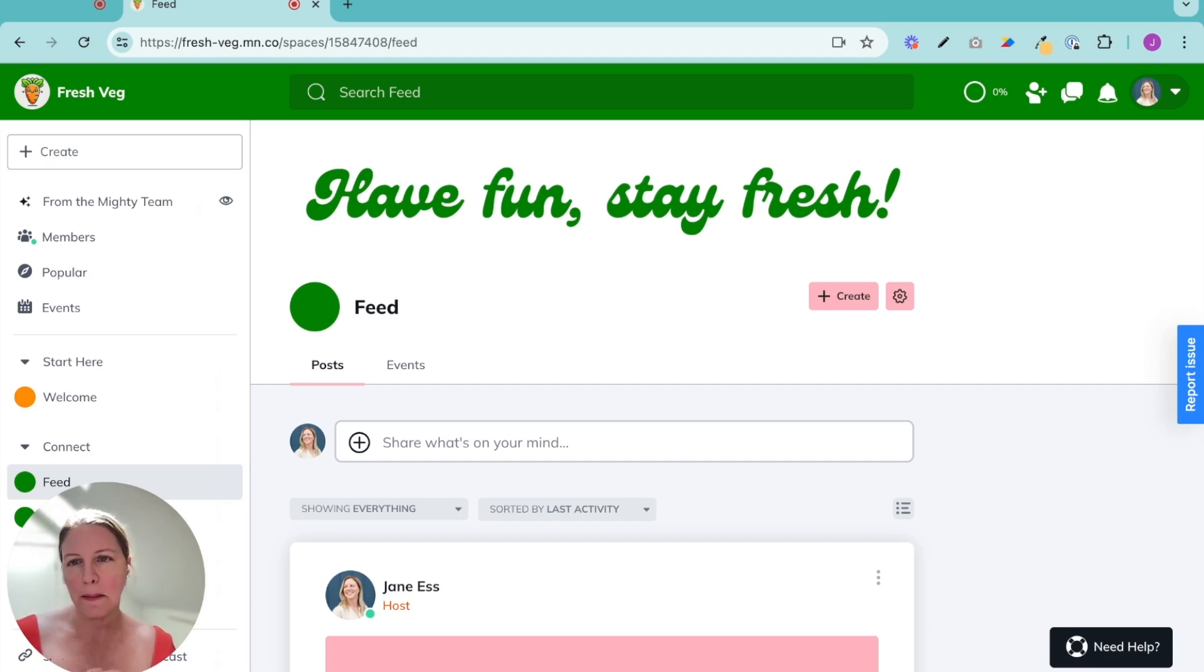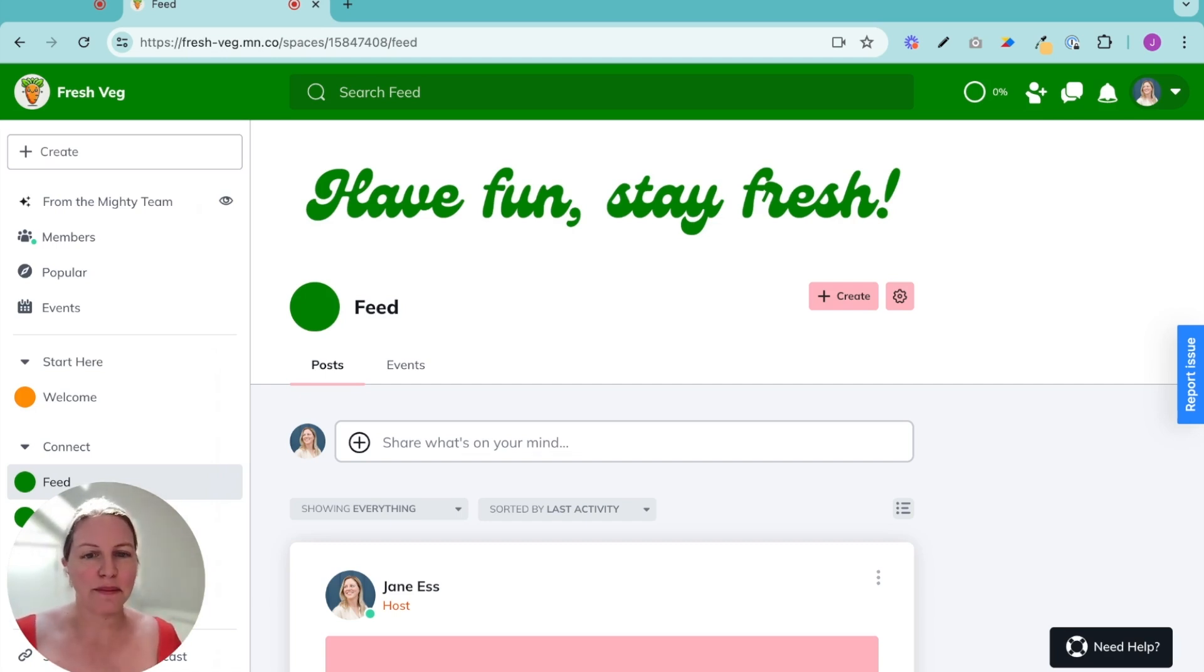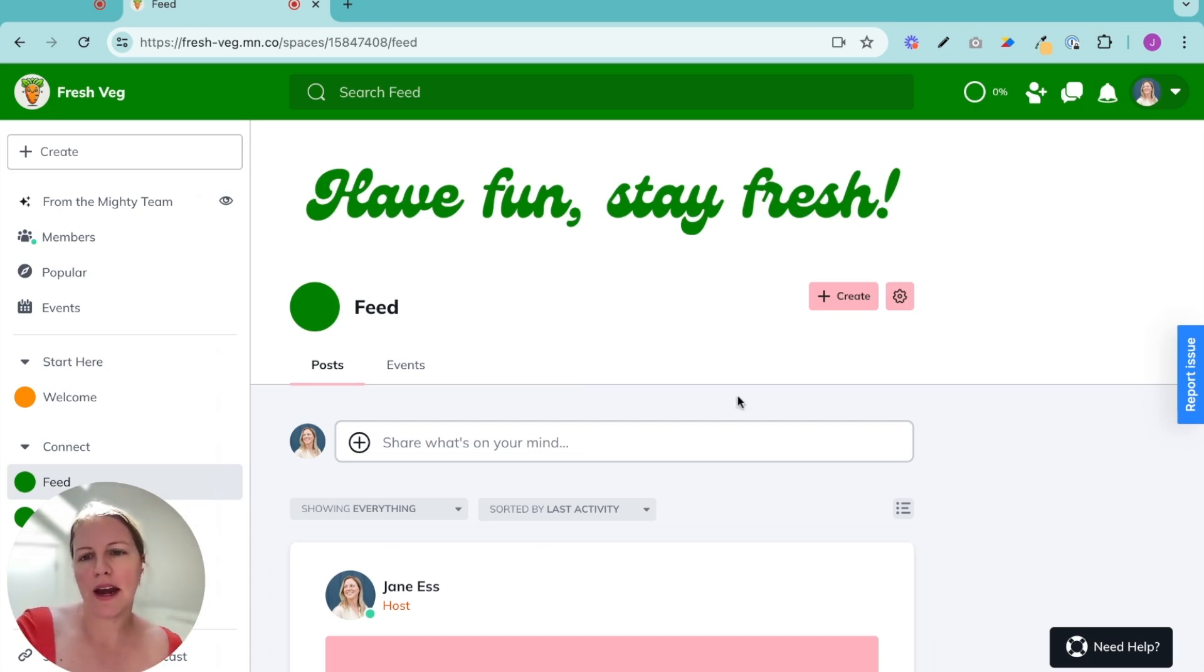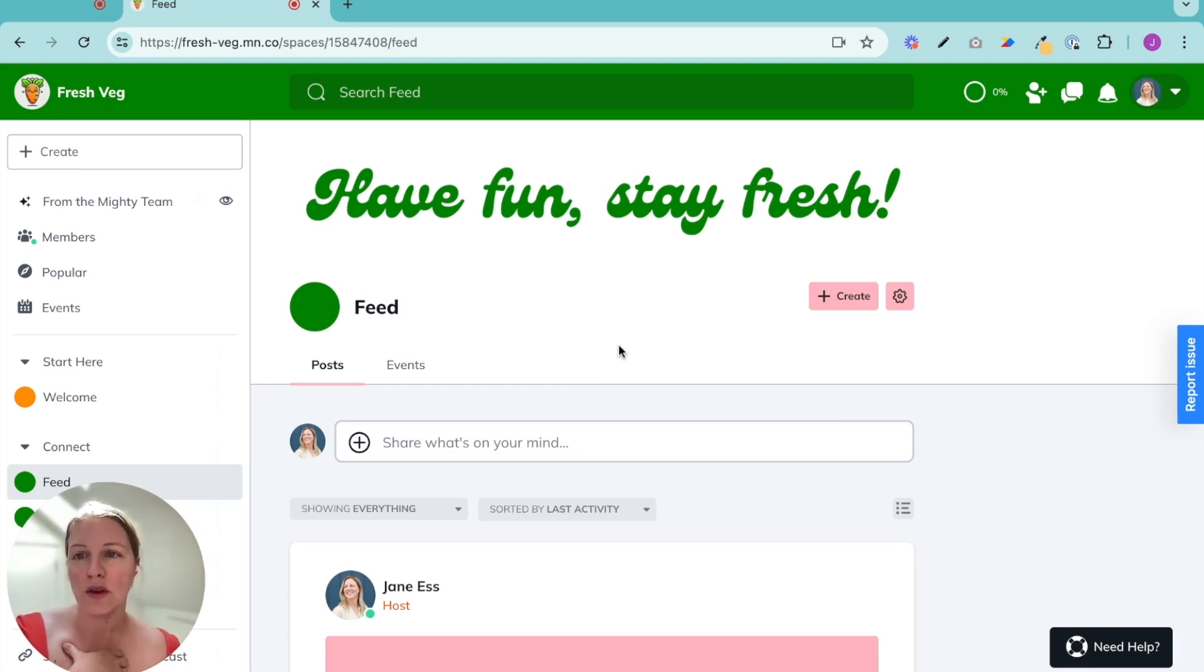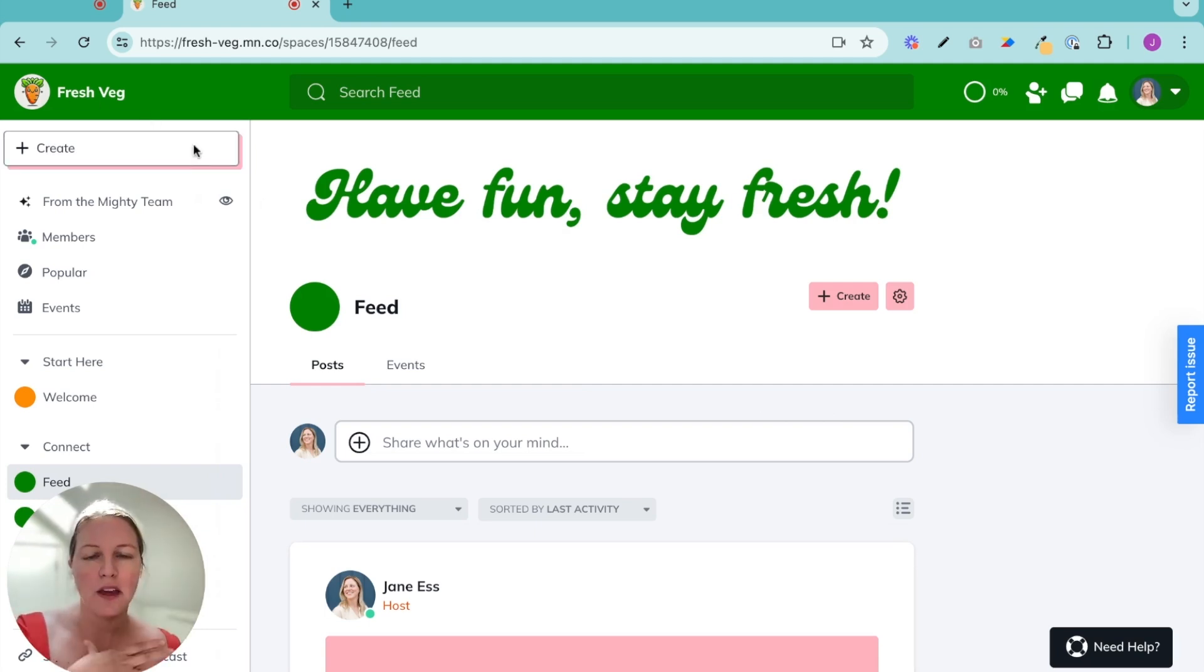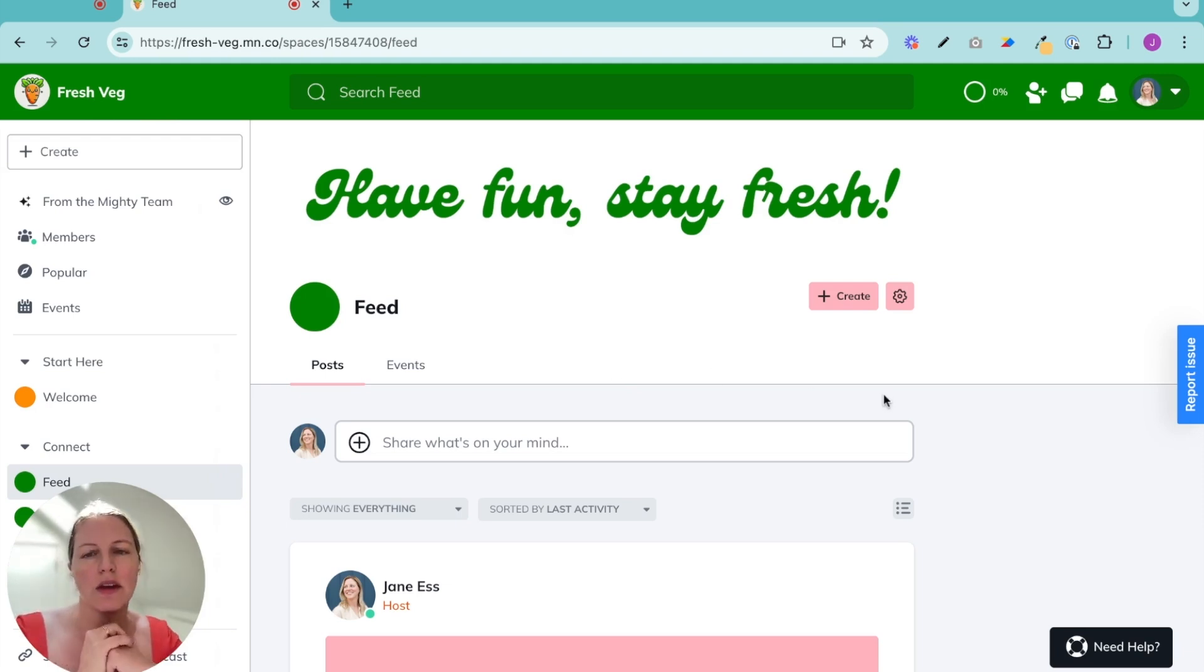And like many things here at Mighty, we give you a leg up, so you are not starting from scratch. We right now are in the feed. This was one of the initial spaces that was created when I created Fresh Veg, which is my community that we're building together here.